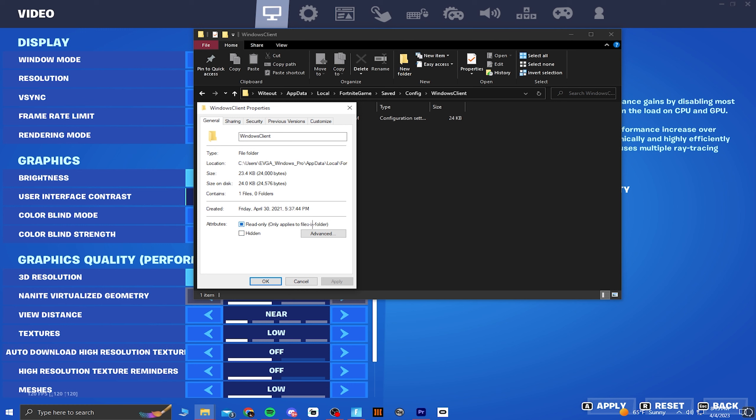When you're on Fortnite, go into your settings and click on the rendering mode you want to switch to. For this video, I'm going to be switching to DX11.